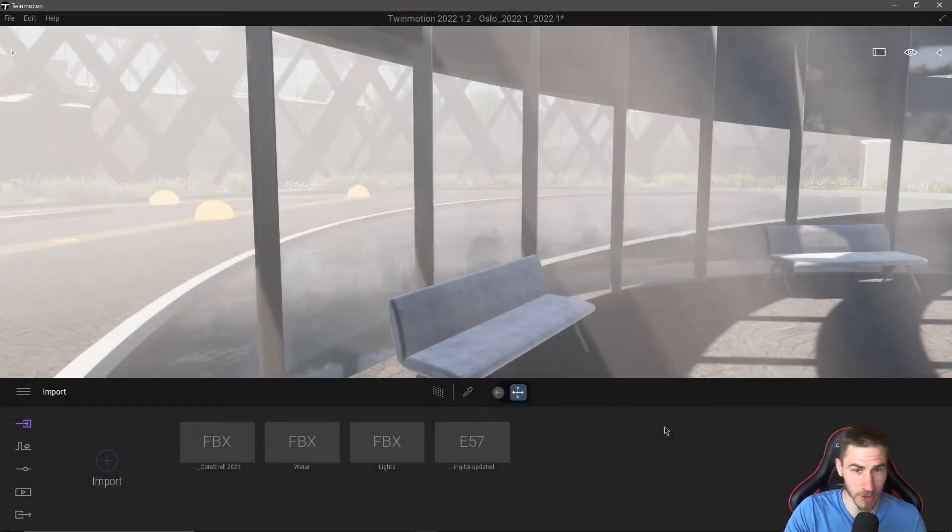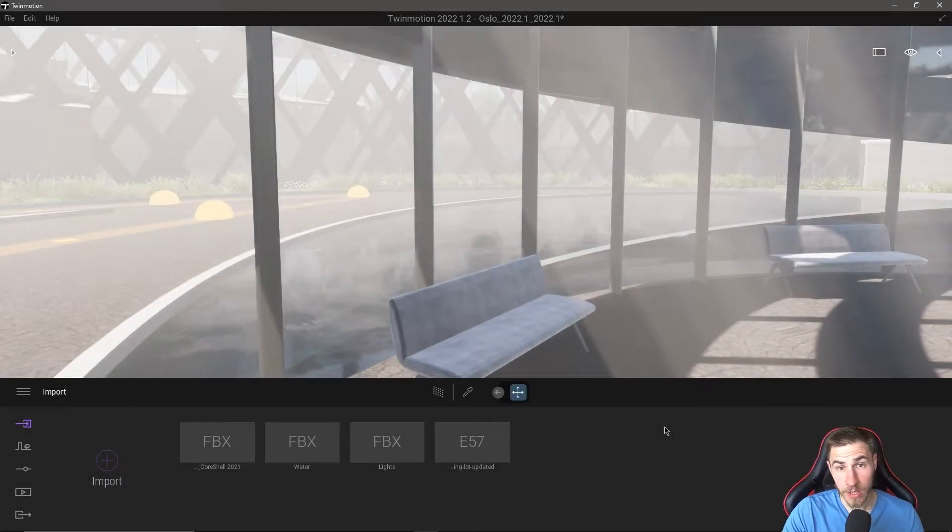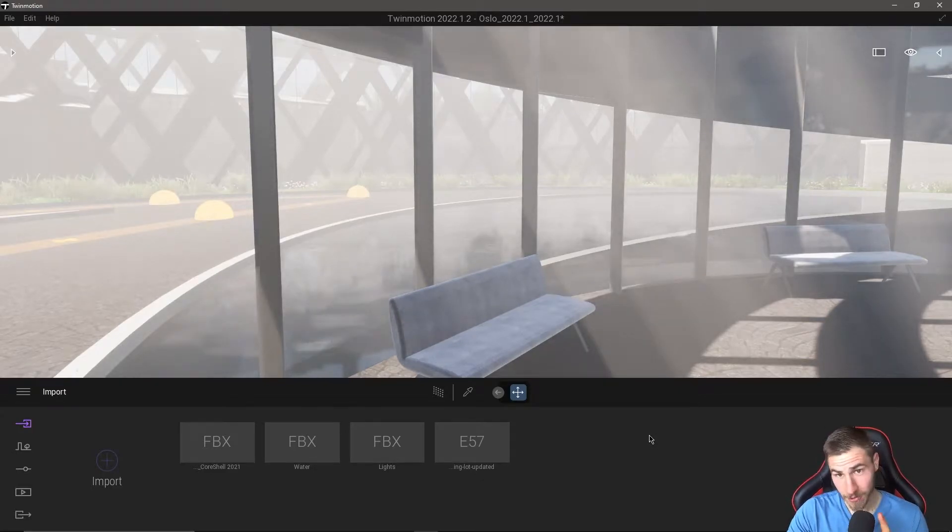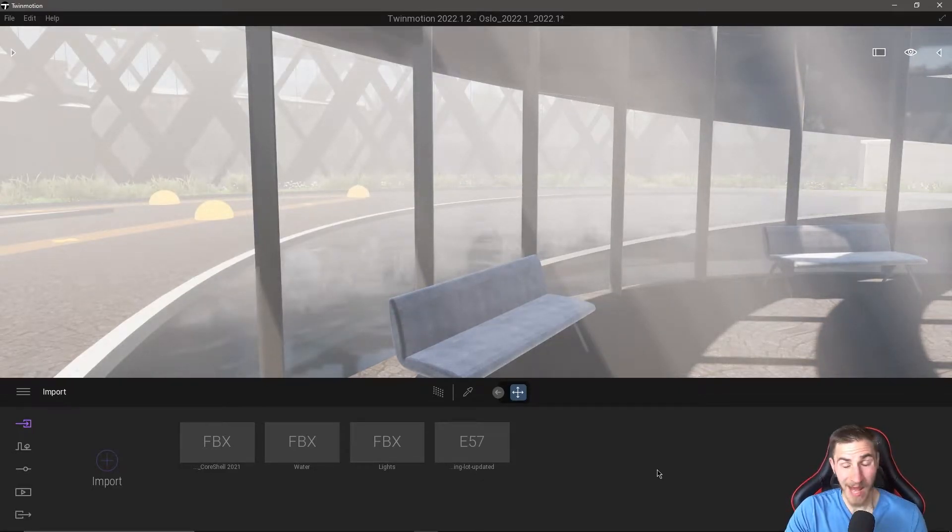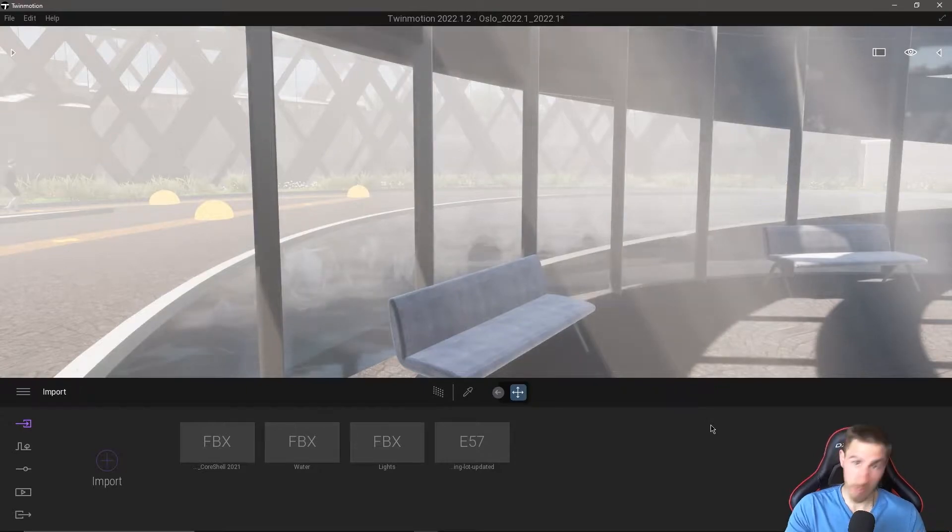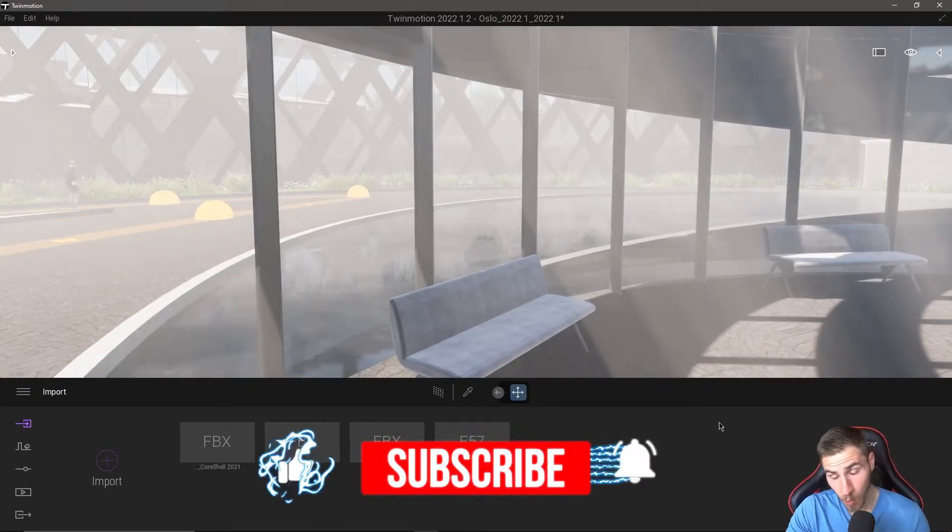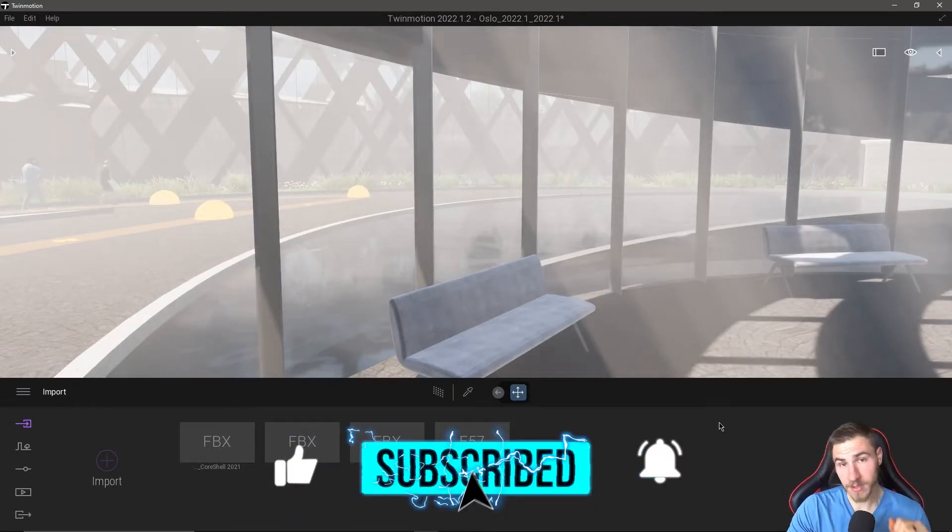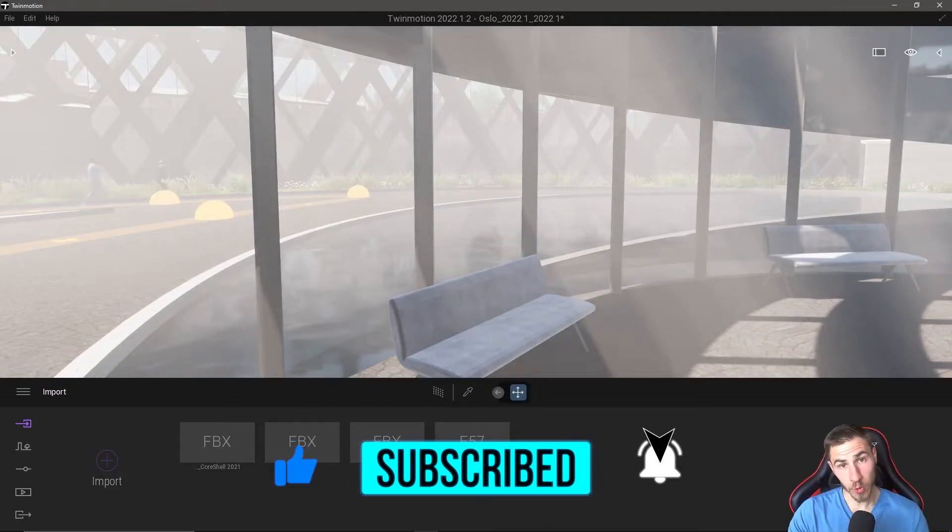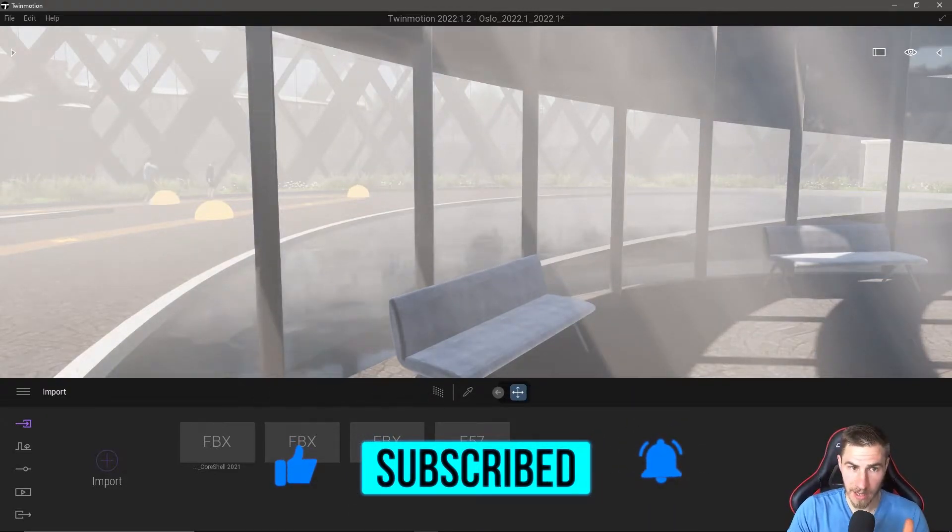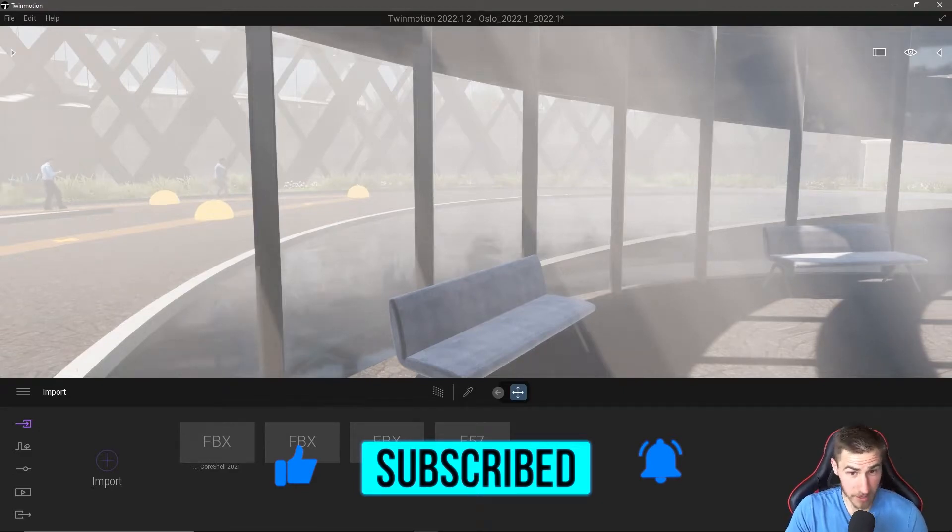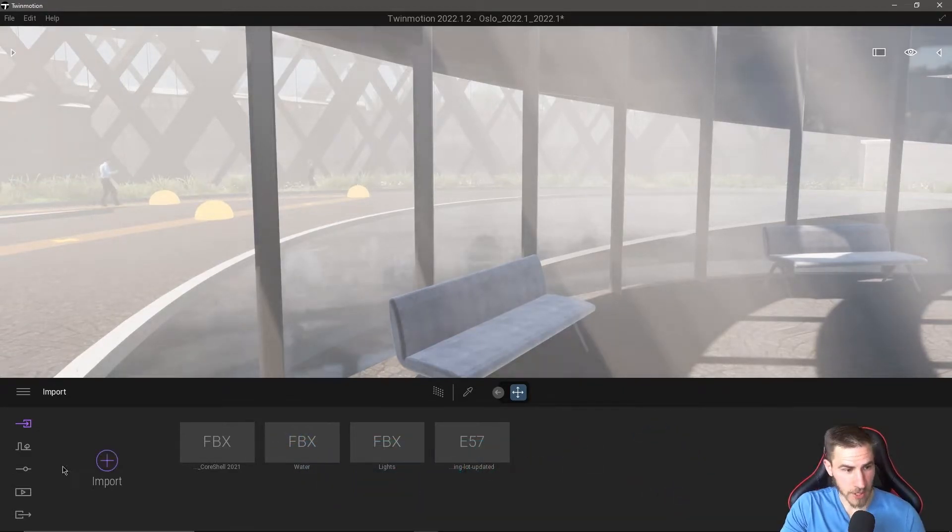Welcome back to another Twinmotion video. In this video we're going to look at creating panoramas, but not just creating panoramas but exporting those as a panorama set and what you can do with that. So if at any point in this video you happen to learn something, which I hope you do, then please demolish that like button. It really helps me out a lot. It tells me that you might have liked the video too. Okay, getting into it now.